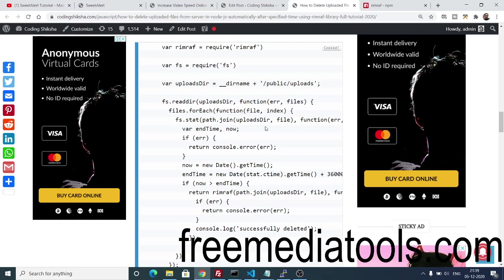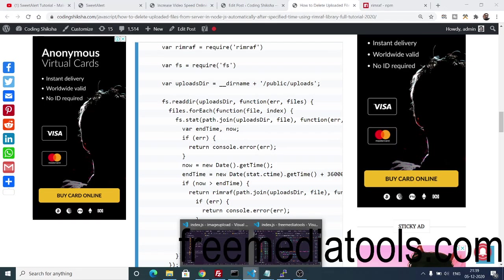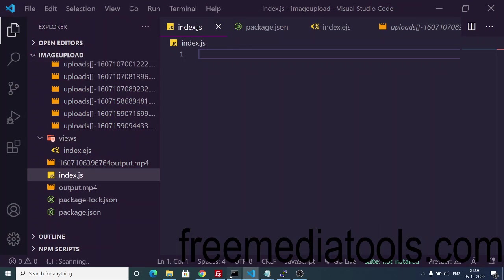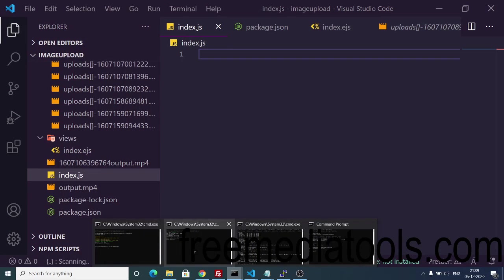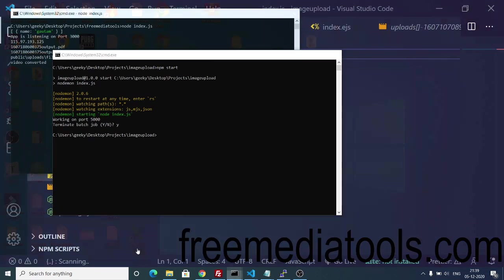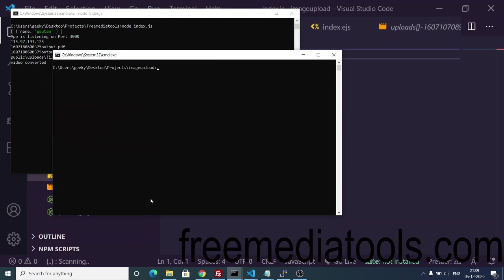In this video I will show you the step-by-step process on how to use this plugin. First you need to create your Node.js project — simply go to the command line. You simply need to type the command `npm init -y`, which will create the package.json file for you.